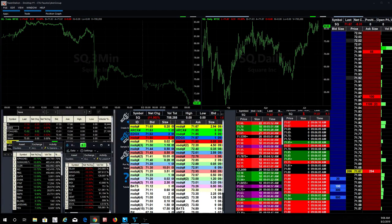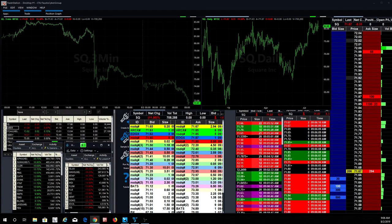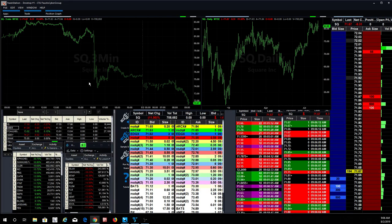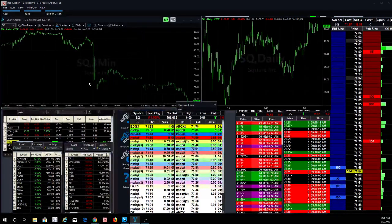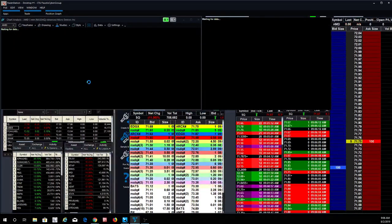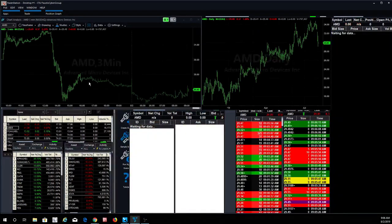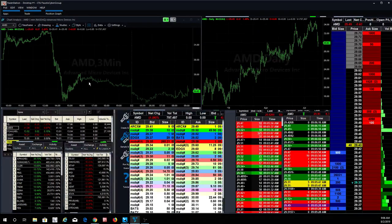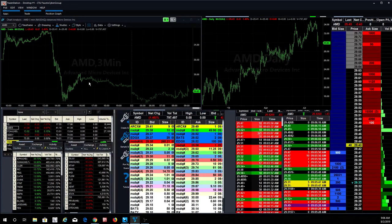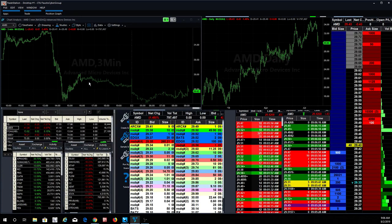I mean, AMD was a great short. AMD, I mean, everything just took a big, big, big hit right there. You could see it. And then we had a nice little pop back up.